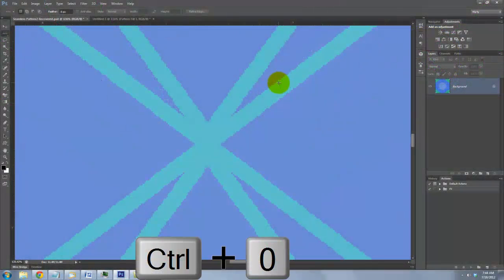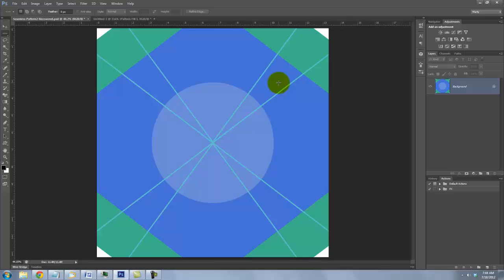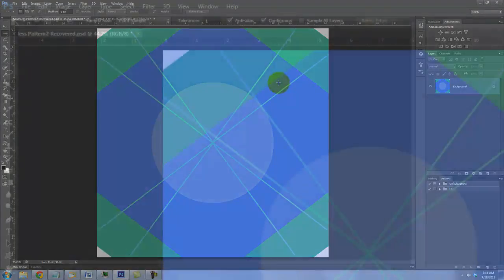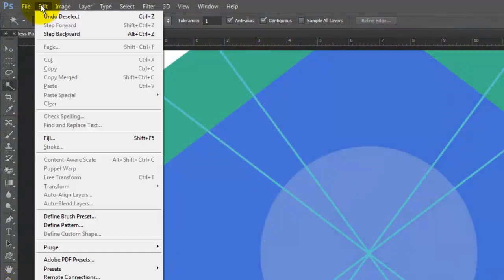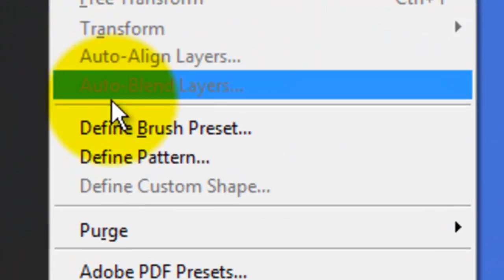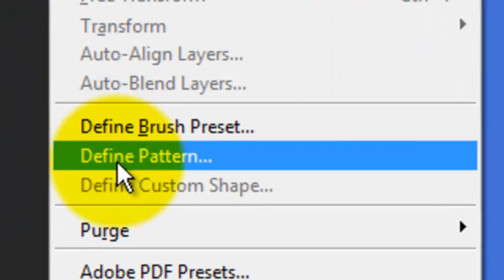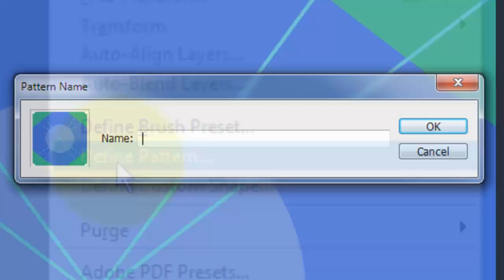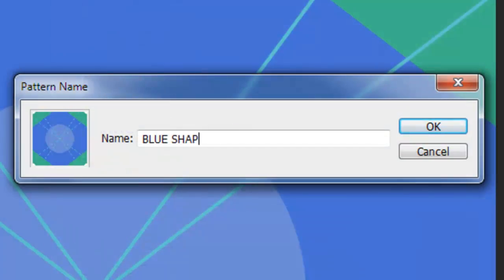Fit the entire image in your screen. Go to Edit and Define Pattern. I'll name it Blue Shapes.